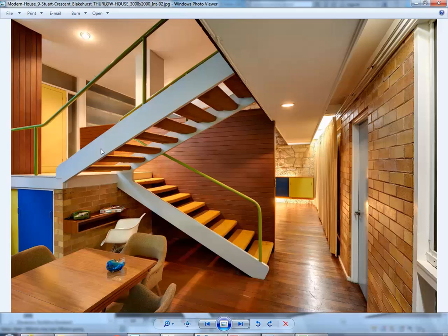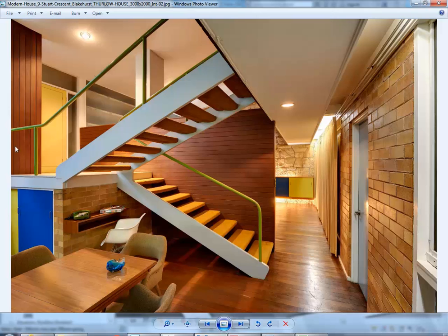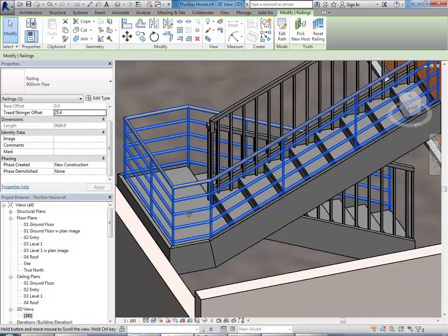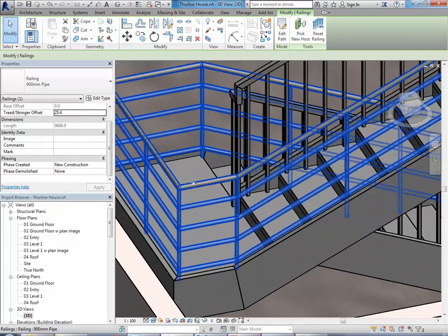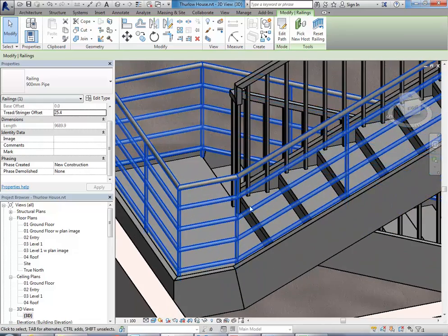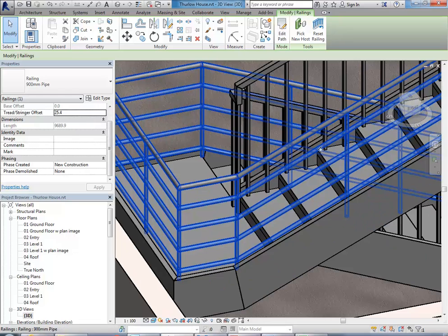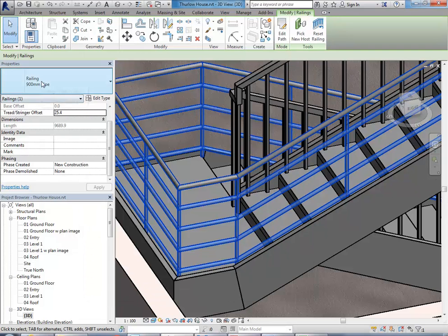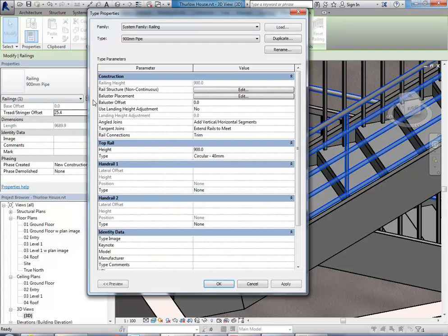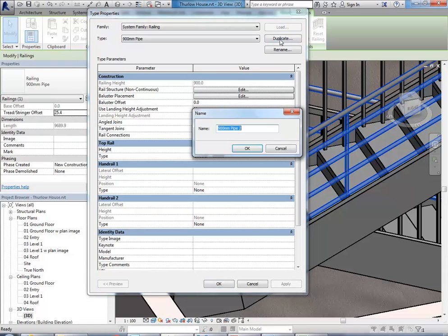But it's got a little bit too much. This is, again, like I was saying, illegal now, but we'll make it like that. And if you have to put the rails back in, then you can do that later. So, to take out the rails, which you can see here, I'm just going to go to Edit Type underneath the railing name there. So Edit Type, and then Duplicate, and we'll call it 900mm pipe no rails.